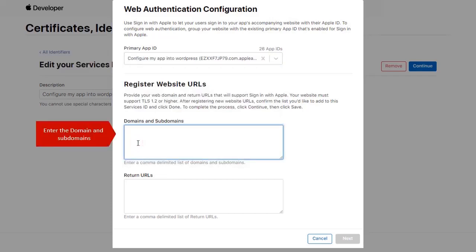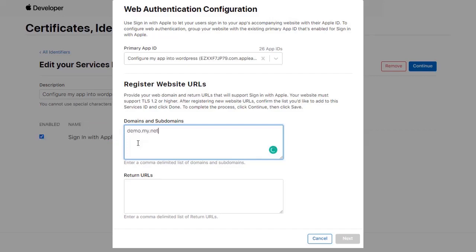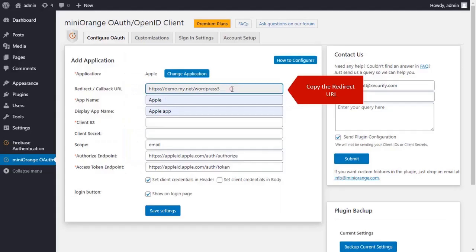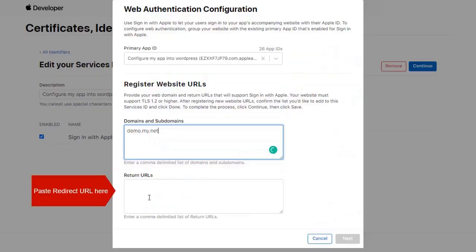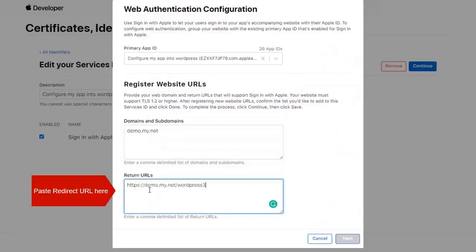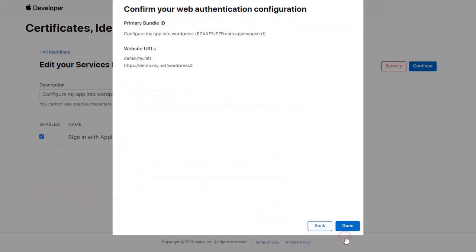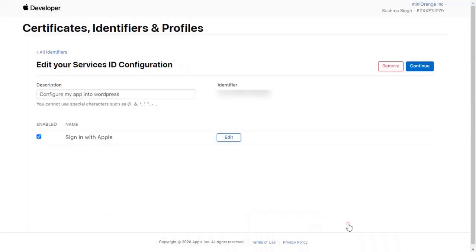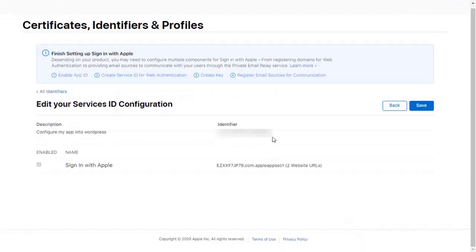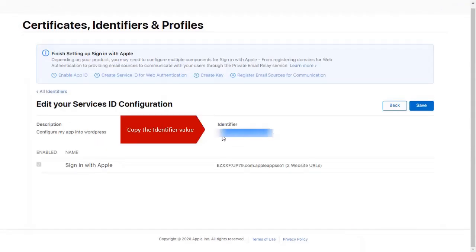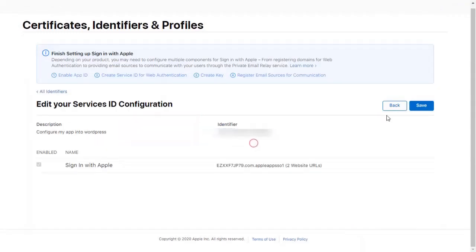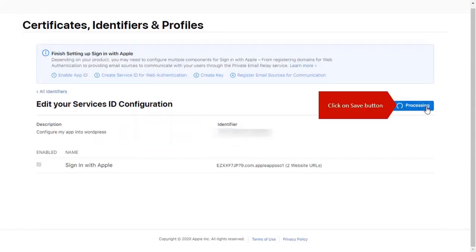Enter the Domains and Subdomains. Copy the Redirect URL. Paste the Redirect URL here. Click on Next button. Verify the details and click on Done. Copy the Identifier value. Click on Save button.